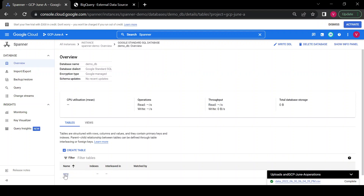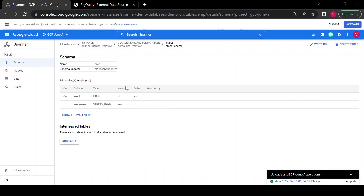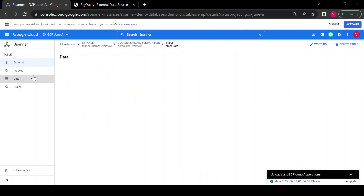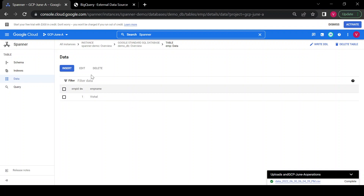Let me check if data is available inside this table. Yes, I can see there is one row available inside my Spanner database. We'll try to read this table from BigQuery — I have created only one row and one table for this demo.